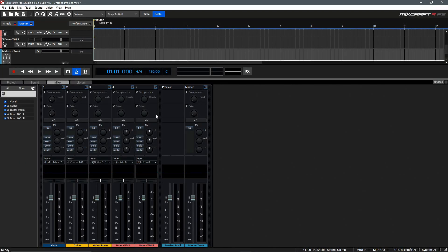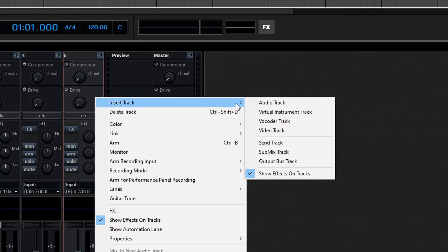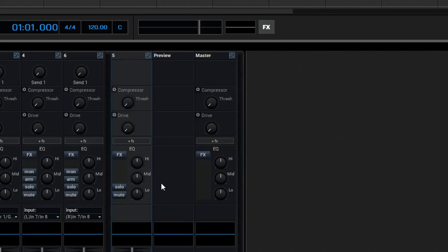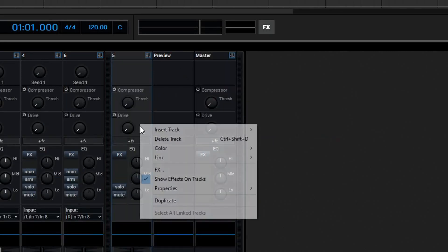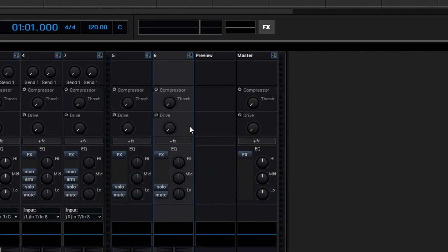To get things started, let's right click on our mixer, go to Insert Track, and then Send Track. We'll right click on that send and duplicate it two times.